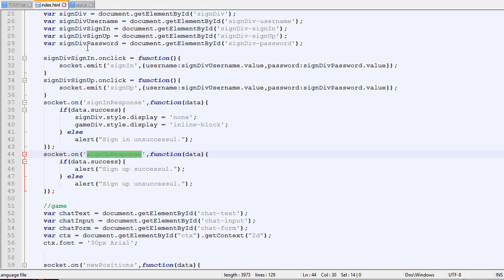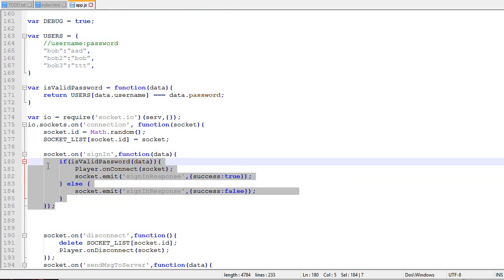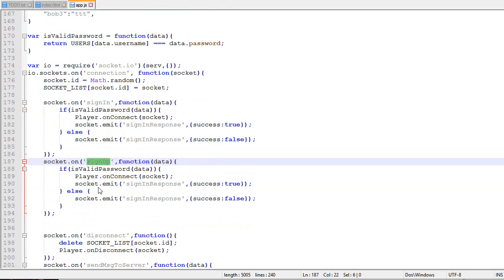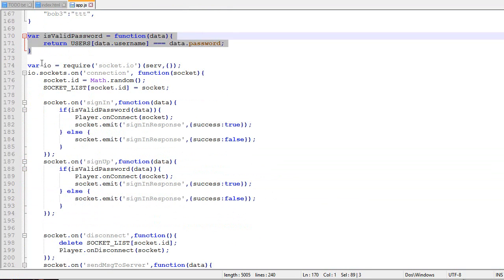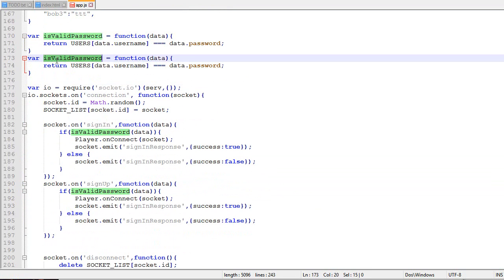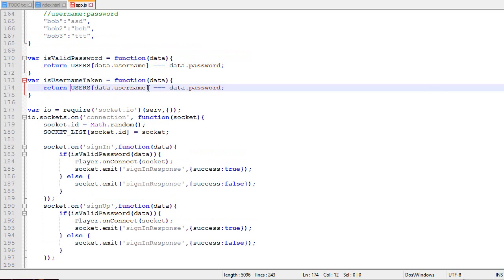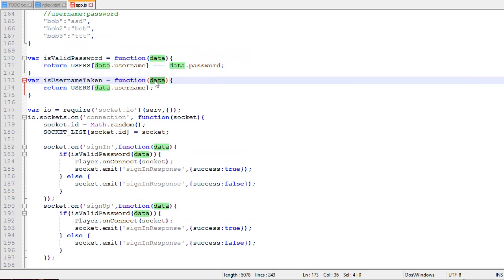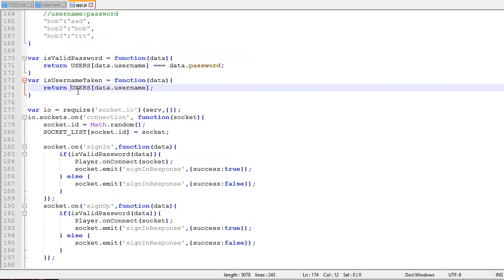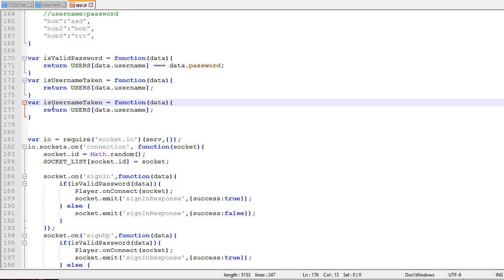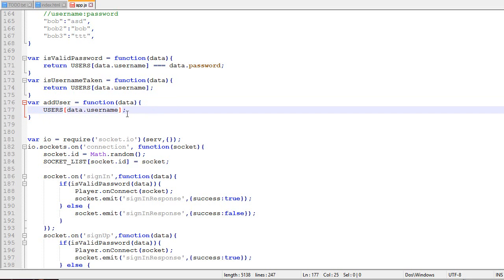You could implement a system where data also contains a message, but I want to keep it simple. On the server, we want to listen to the signup package. When you want to signup, we'll create a variable isUsernameTaken that returns true if there's someone with that username.